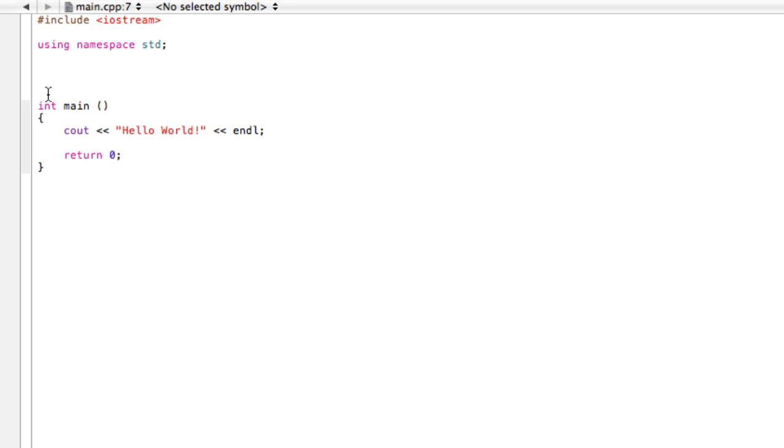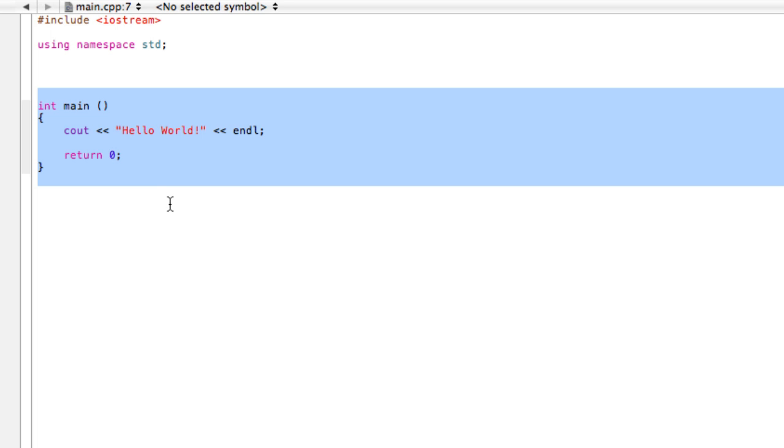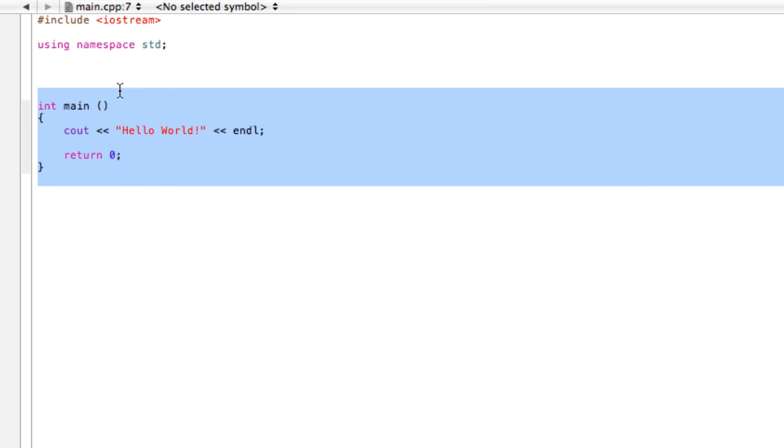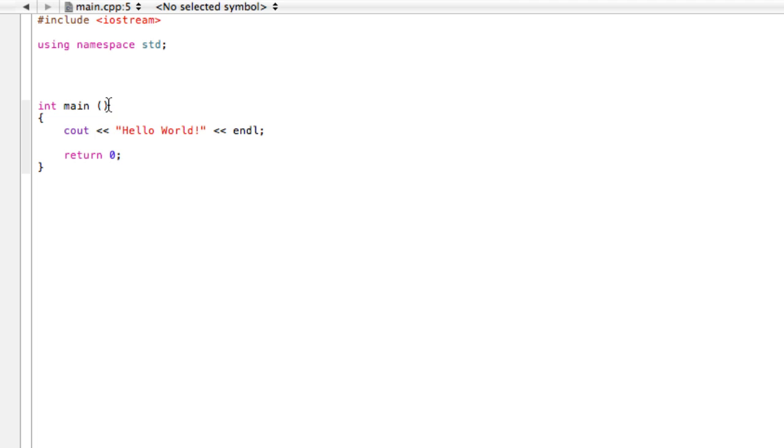This works by building functions. Here is our main function. C++ programs need functions and they always need a main function. This is the name of our main function. It says 'int main' and then open bracket close bracket. Int stands for integer, and this is the type of variable that our function will be returning.